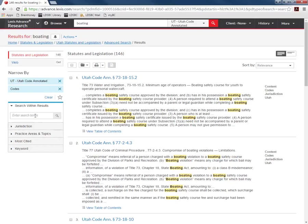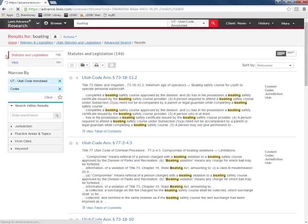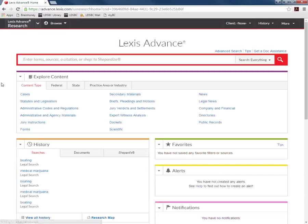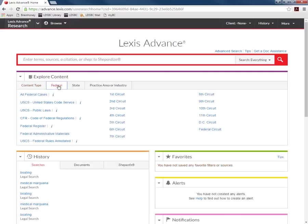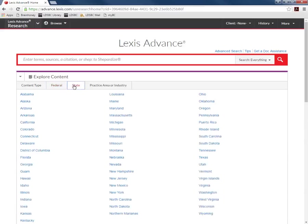Another way to search for federal and state statutes is to use the federal and state tabs on the main search page in the explore content box. Each of these tabs gives you options for different parts of law to search similar to the other pages we've seen.